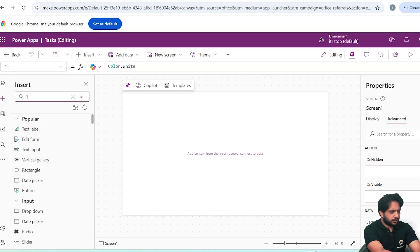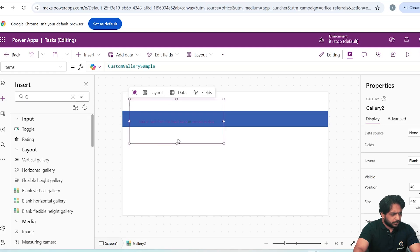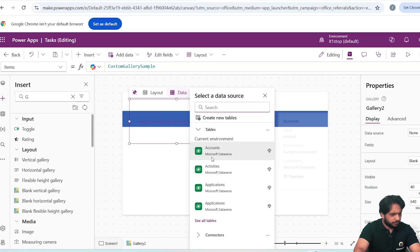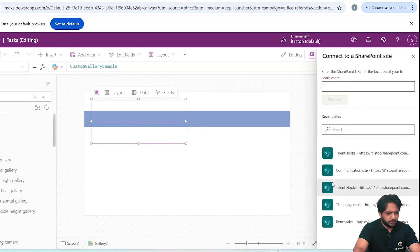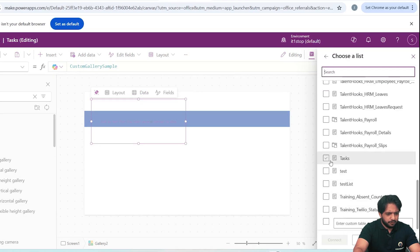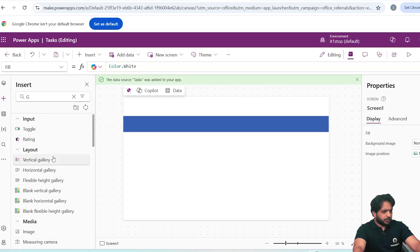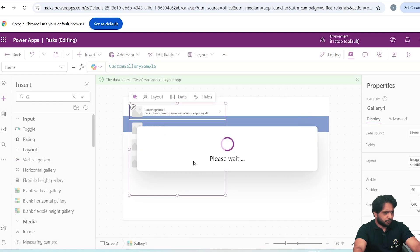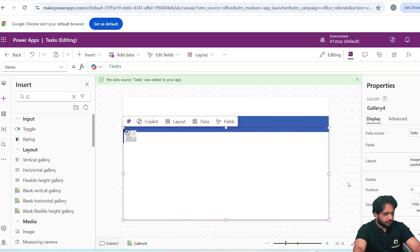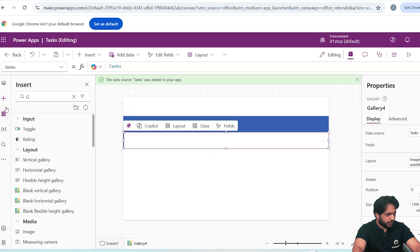I will click Add and insert a Rectangle. Below the rectangle I will add a Gallery — I selected a Blank Gallery. In the data source I will search for SharePoint, select SharePoint, then select my site, and select my list Tasks to connect. Now our list has been connected. I will select the Vertical Gallery and set its items to Tasks from our SharePoint list.